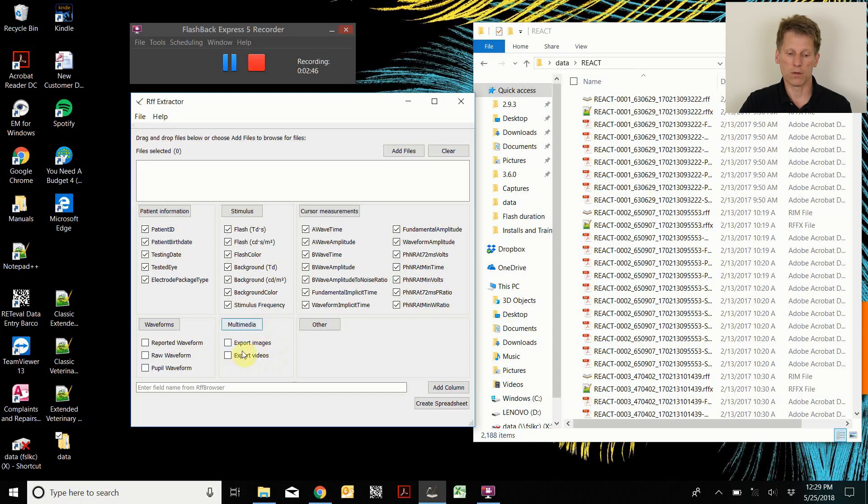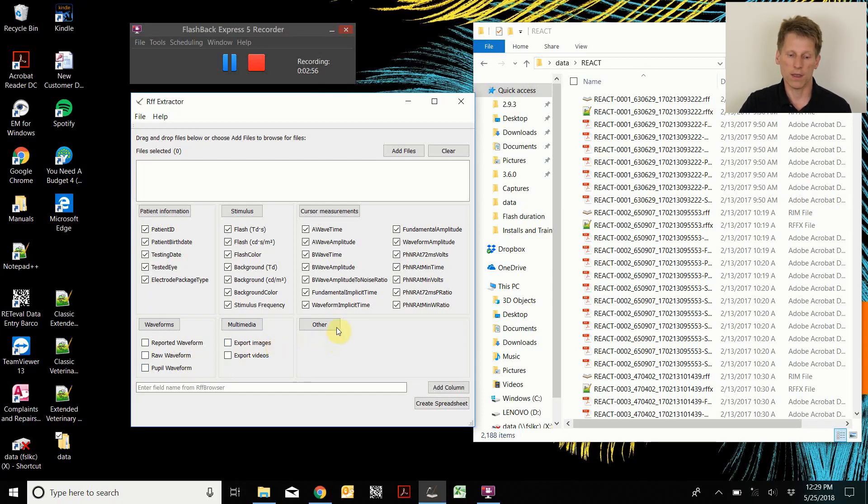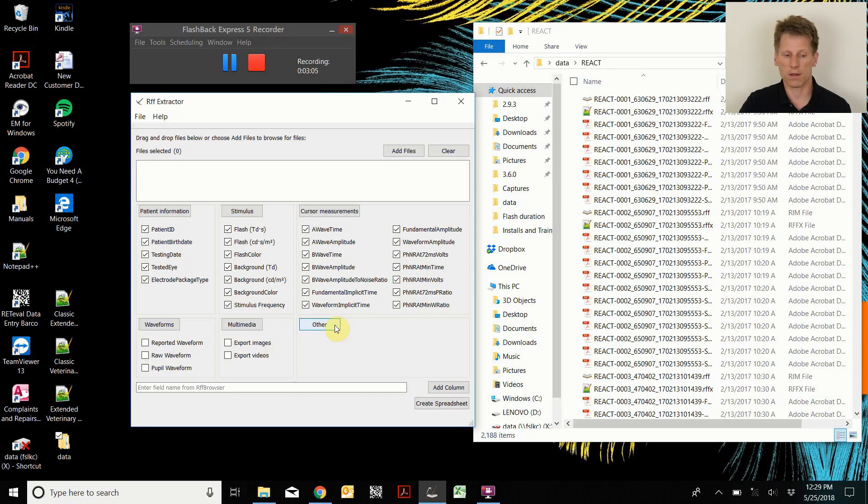And multimedia, you can export videos and images taken in the infrared during the measurement process or just before the measurement process. And you can extract any other parameter that is accessible in the raw data file, which you can see from the Riff Browser utility.